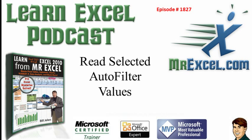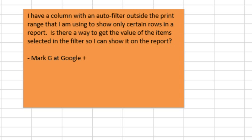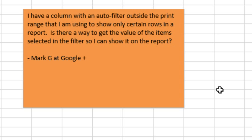Read Selected Auto-Filter Values. Welcome back to the MrExcel netcast. I'm Bill Jelen. Today, a great question sent in by Mark G. He originally posted this at Google+. He has a column with an auto-filter outside the print range. He's using to show only certain rows in a report. He wants to get the selected items from that auto-filter column back into the report. Is there a formula or something like that?